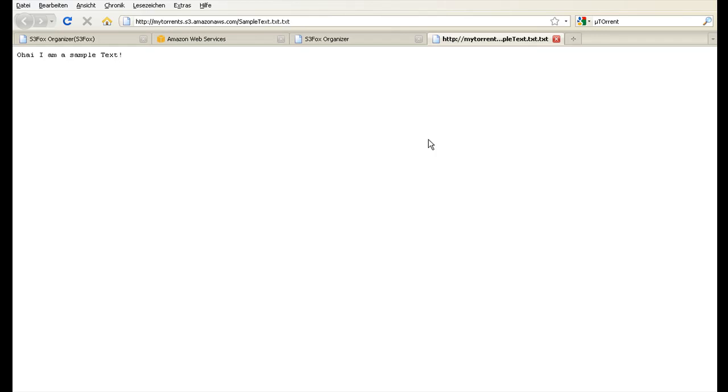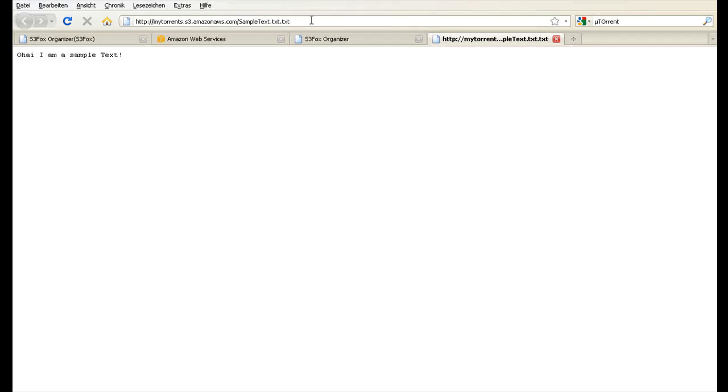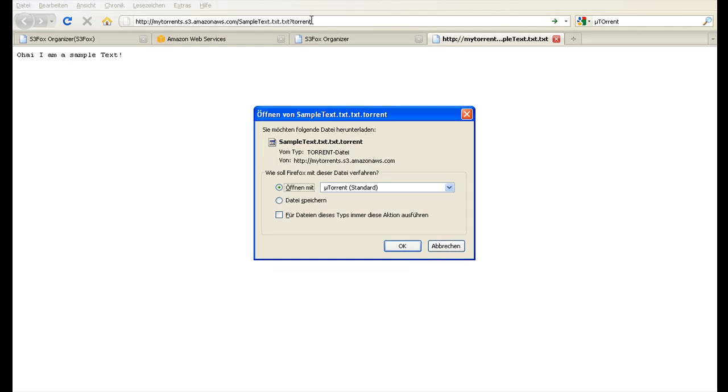Now what do you do to make it a torrent? That's the really simple thing here. Just append a question mark followed by the word torrent to the URL and you are prompted to download or open a torrent file.